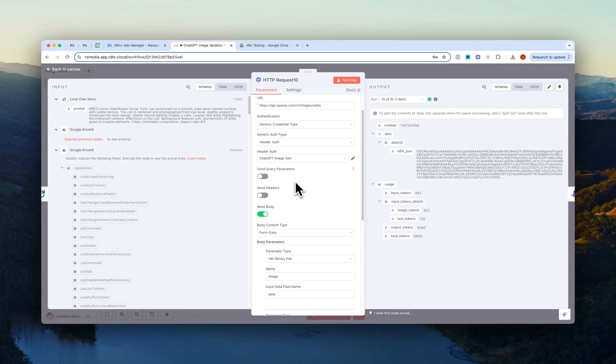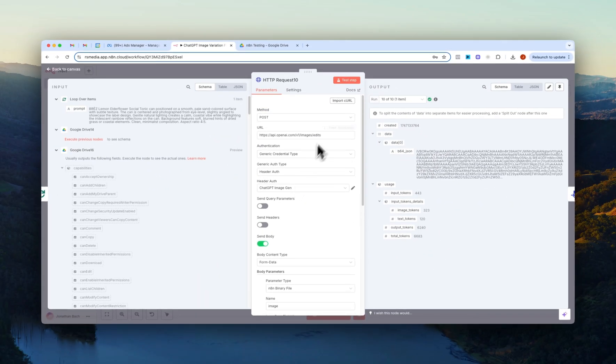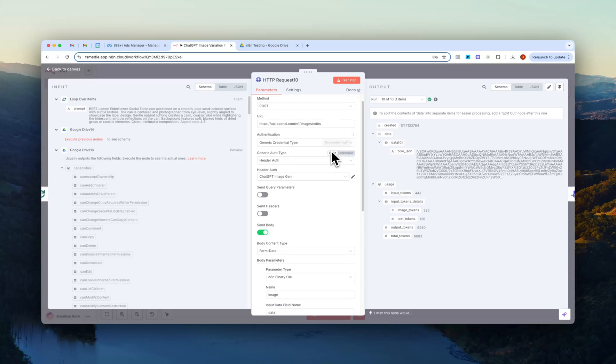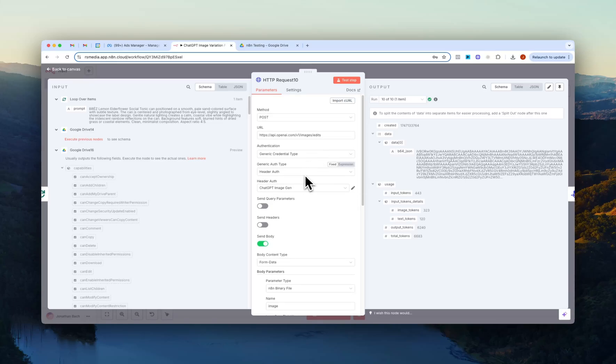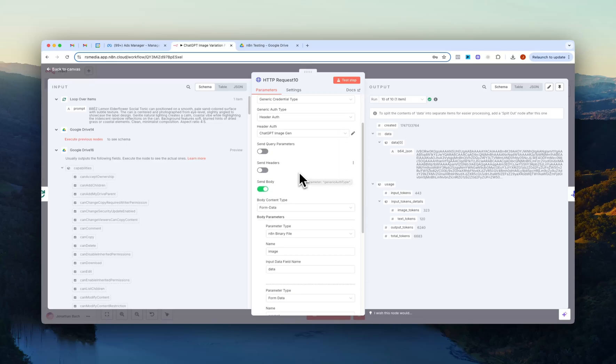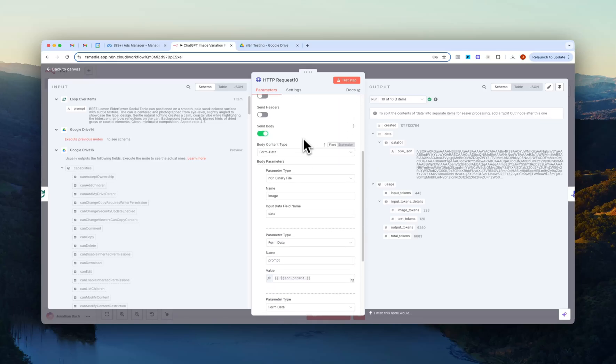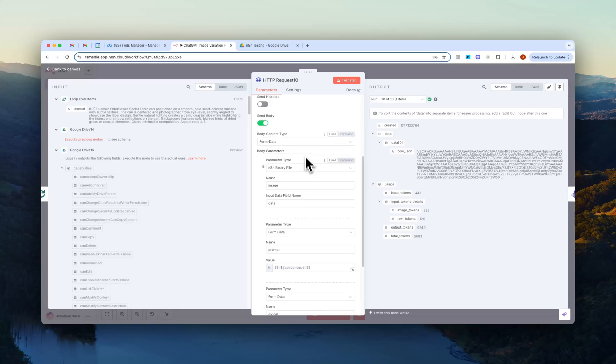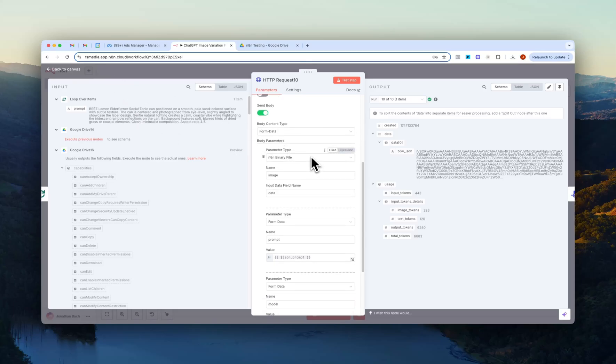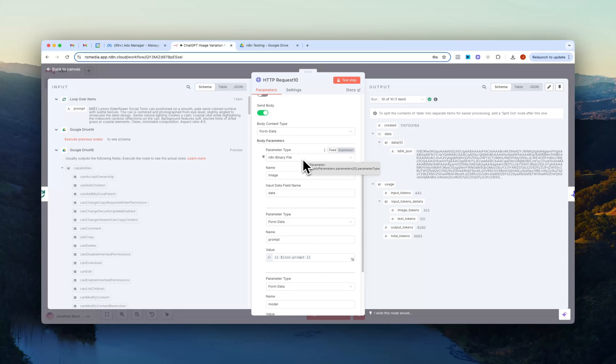Yeah, we just have it connected to our OpenAI credentials. If you haven't done that there's tons of videos of how you can do that so I won't go through that here. But basically we just have under the body content type we have form data, which is obviously what we uploaded in the first form node.